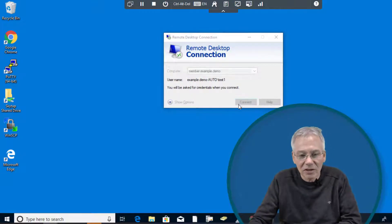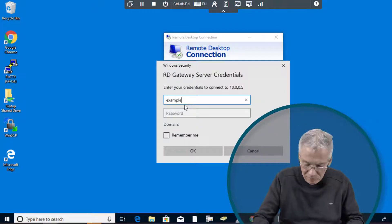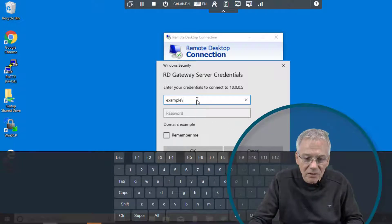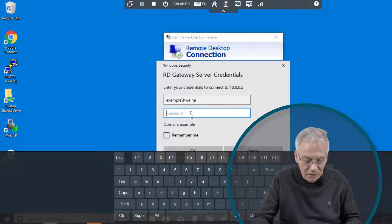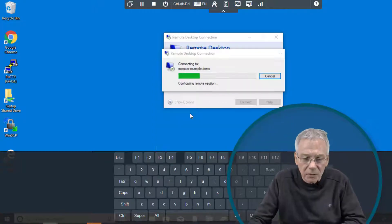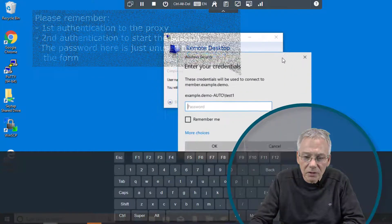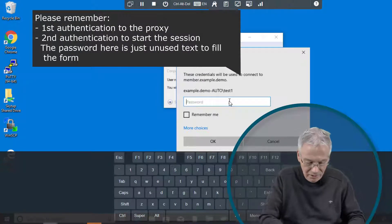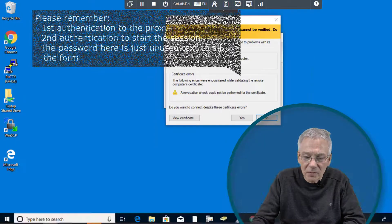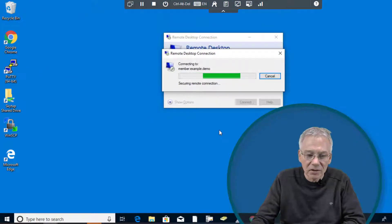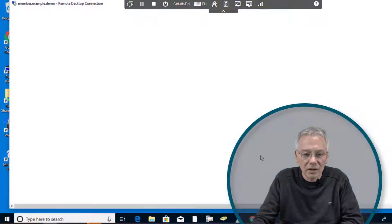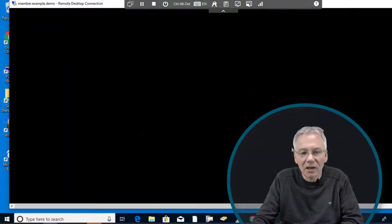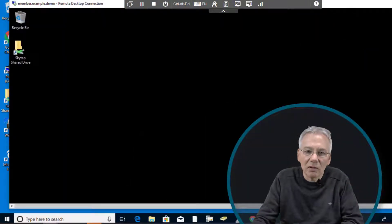I'll click connect here. I have to authenticate myself to the proxy with my name coming from the directory and the password. Now I have to specify the account. In this case it's test1 and I have the certificates coming from the system. I'll click OK and get a connection to the appropriate Windows-based server and be logged in as the privileged account without knowing the password.